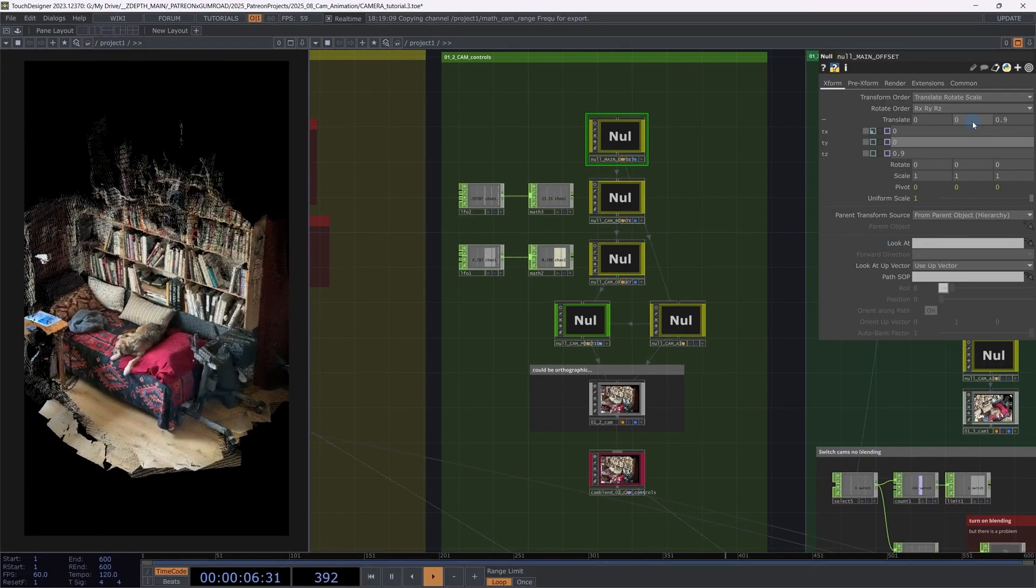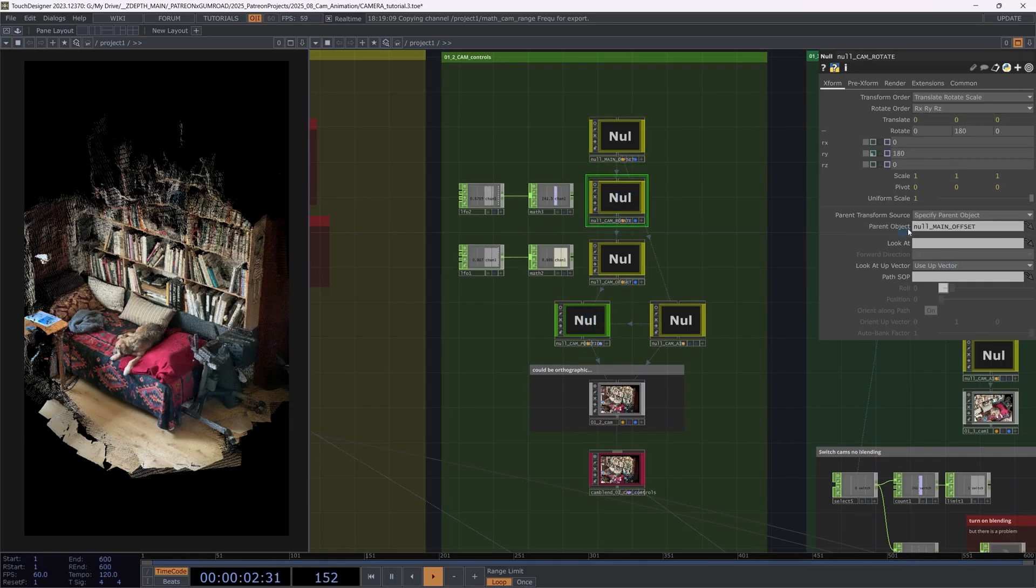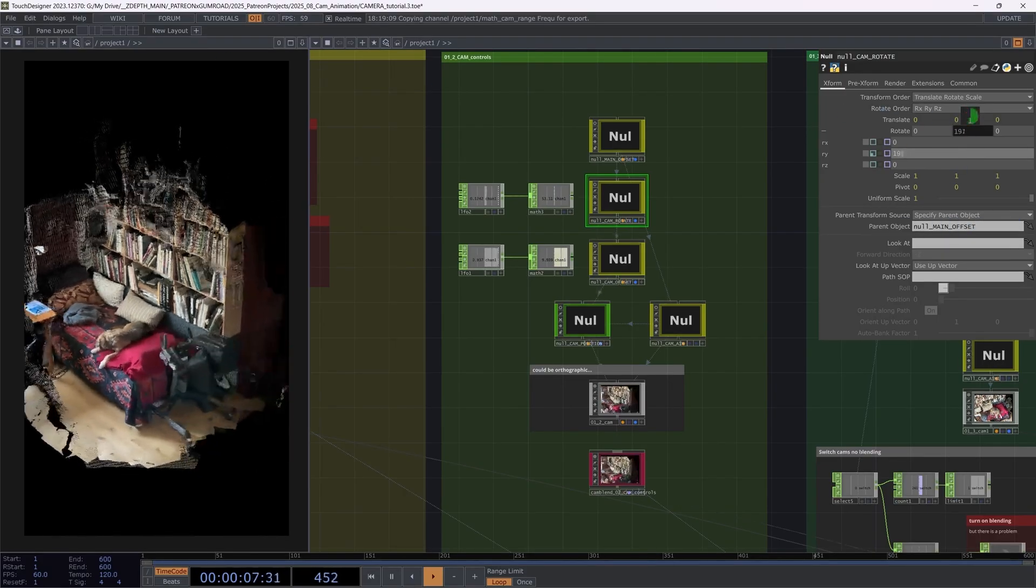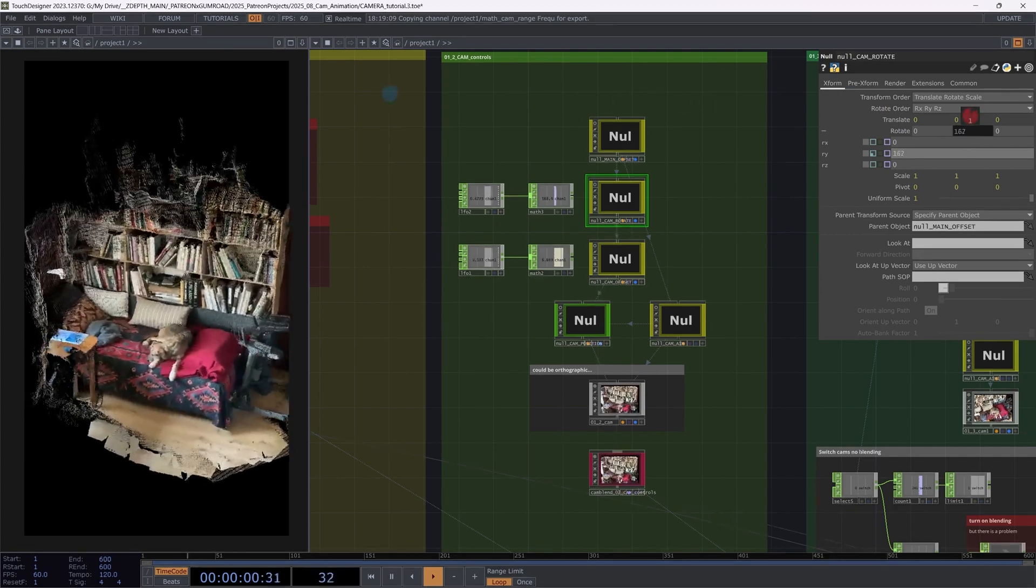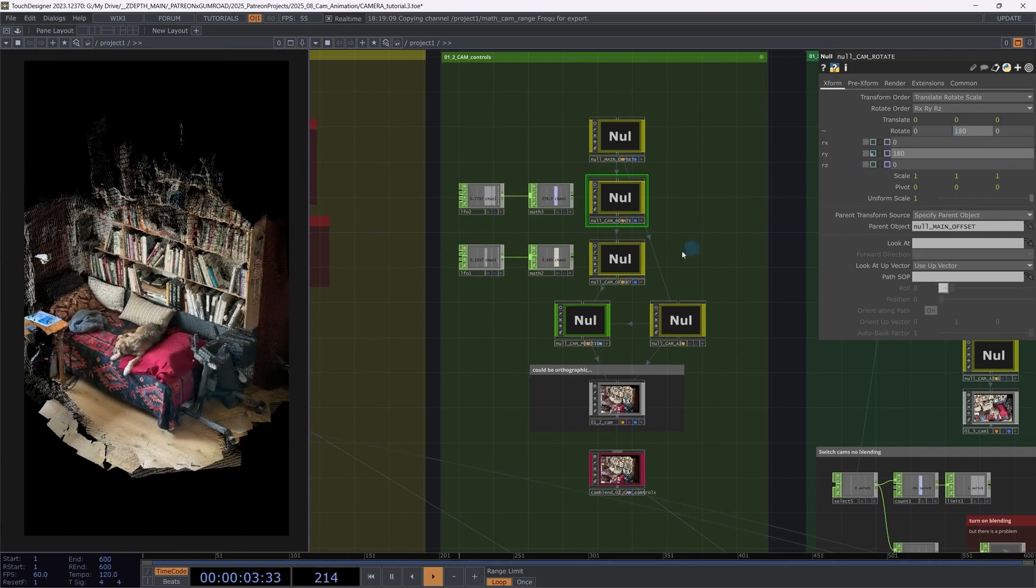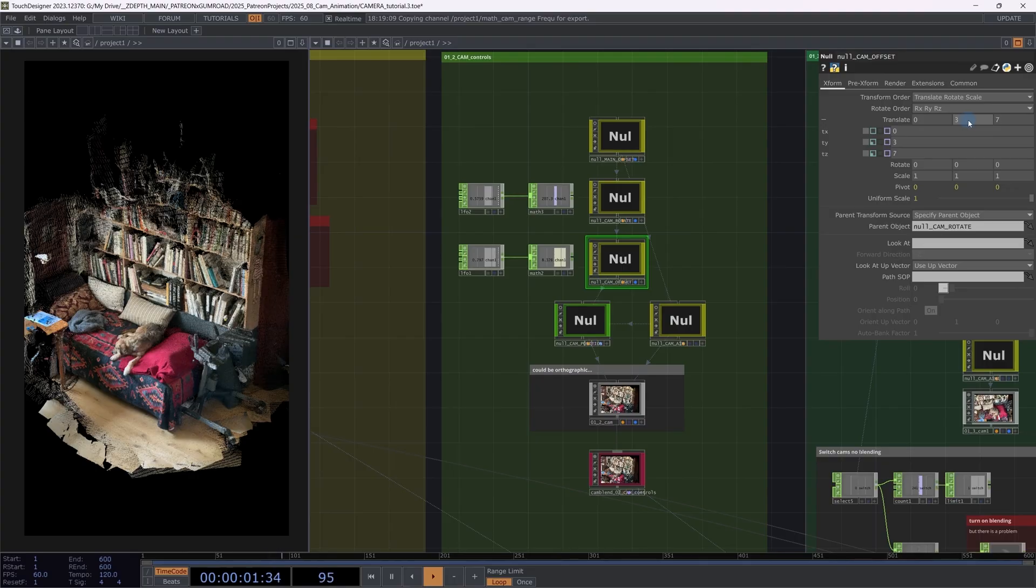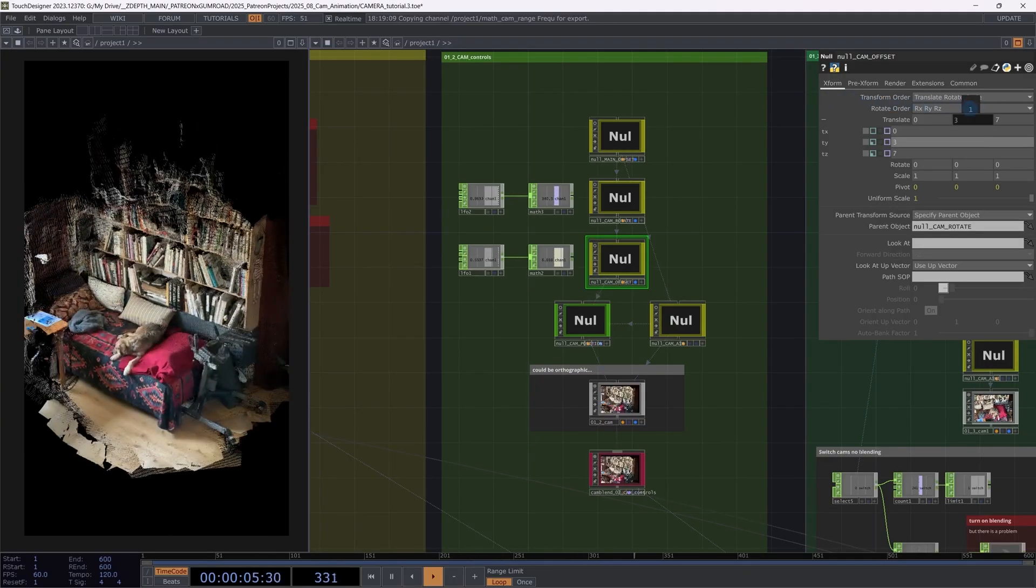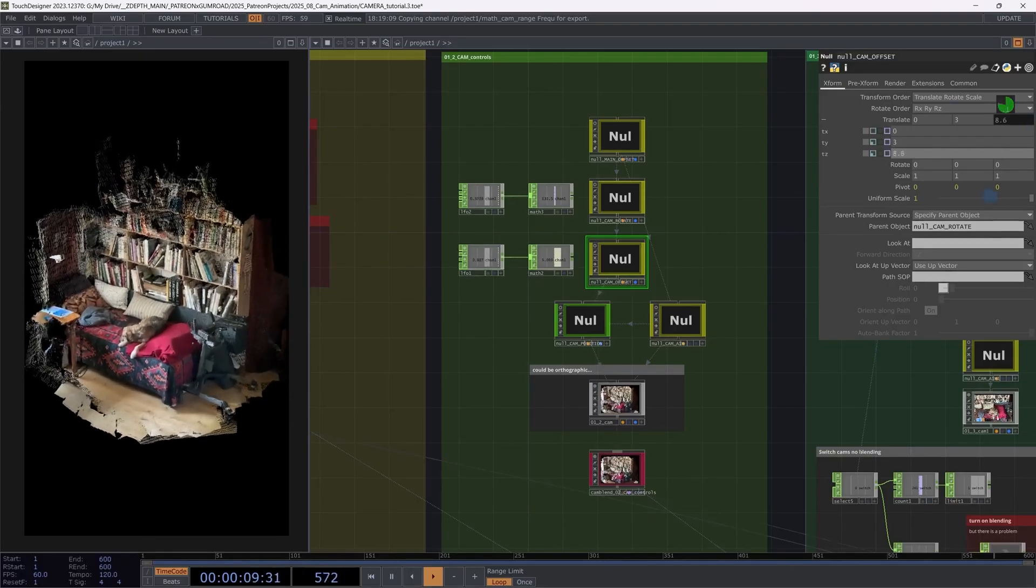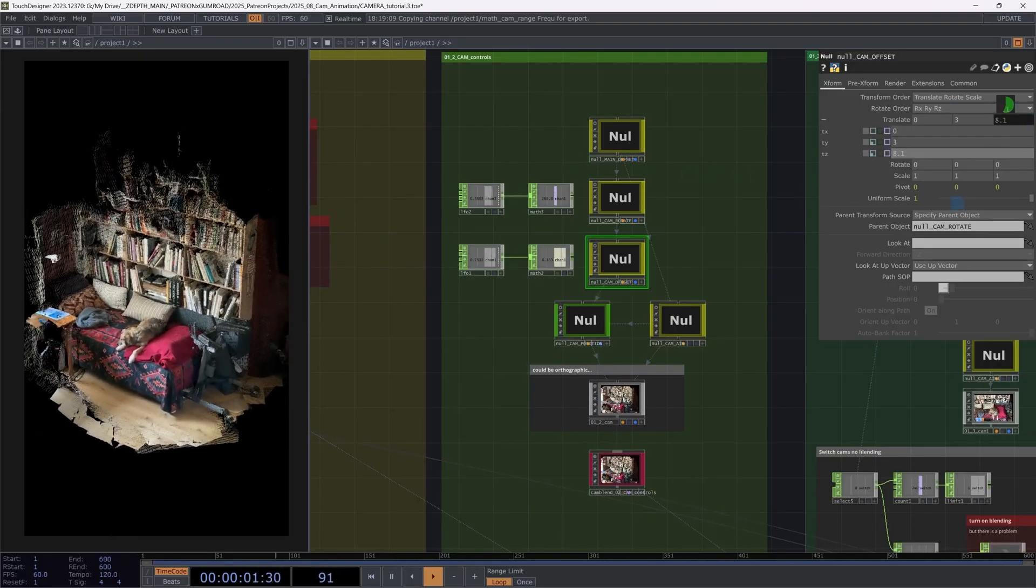I'm just moving around the position and space. And with the cam rotate, which is parented to the main offset, I can animate the rotation without interfering much with the position. And as the third thing, I have the camera offset, which is connected to the cam rotate. So this will basically put my camera in the position and space.